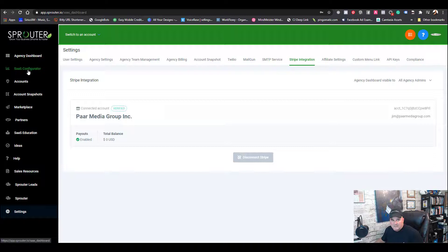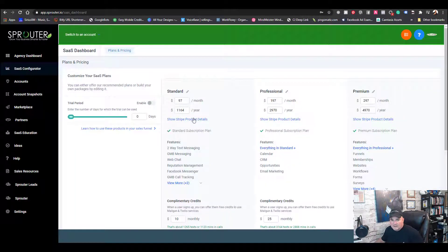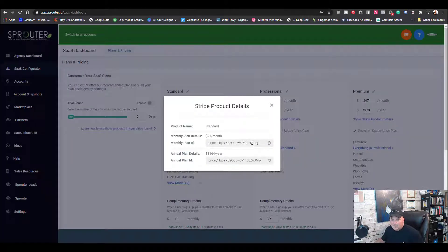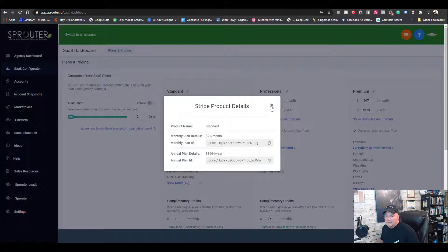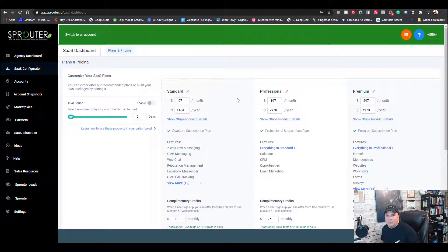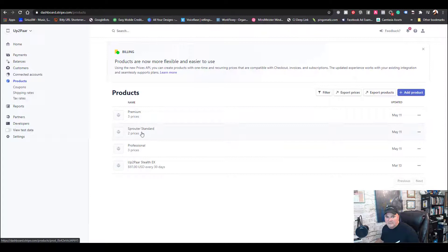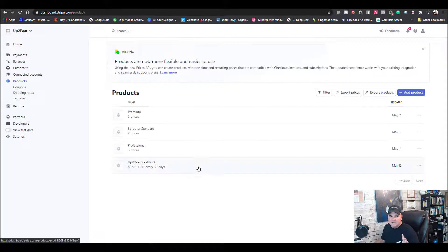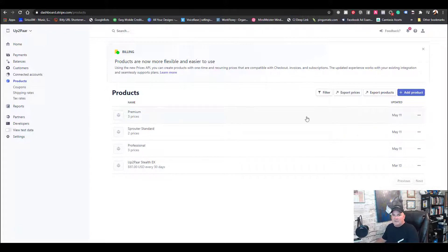The next step is to make sure your products in your SaaS configuration are connected. If we show the Stripe product details we can see basically the product ID and we can copy those. To edit those you really need to go into your Stripe, because as you mess with these and change them around, instead of showing two prices it may show three or four prices.